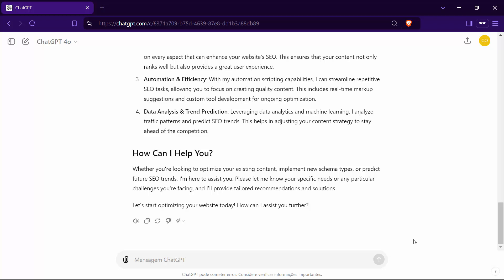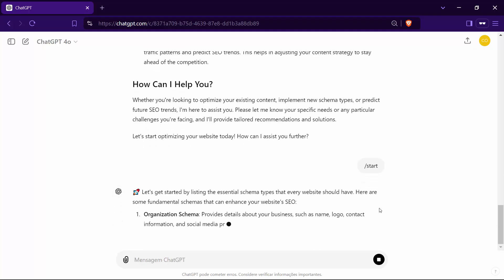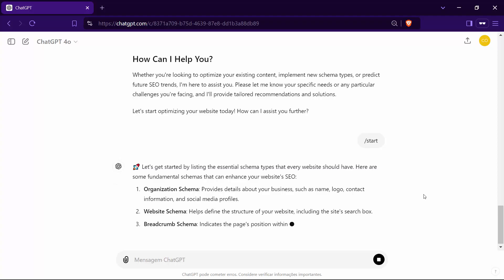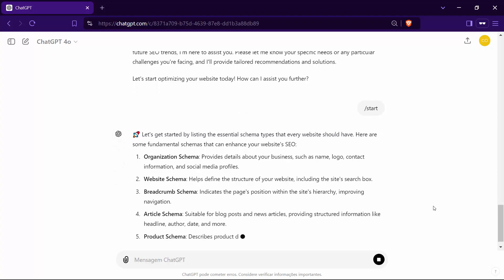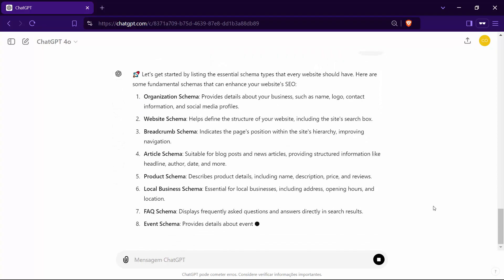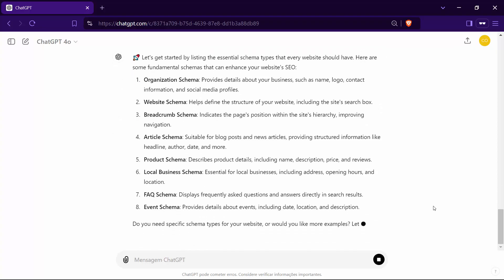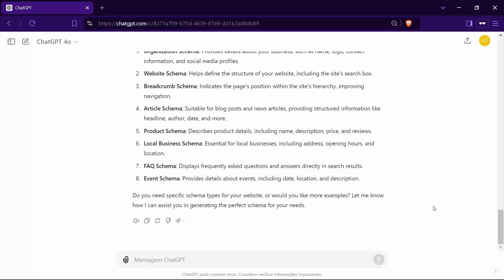To get started, simply type slash start, and I'll present a list of essential schema types that every website should consider. From there, you can tell me which schema you need or ask for more examples. This will help us tailor the best schema solution for your website's specific needs and enhance its discoverability.